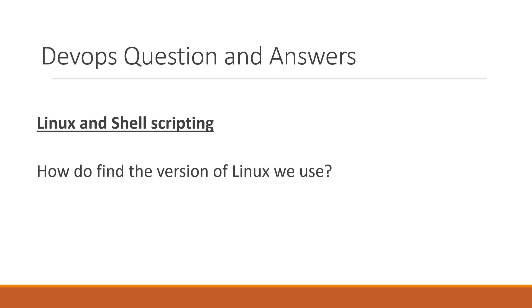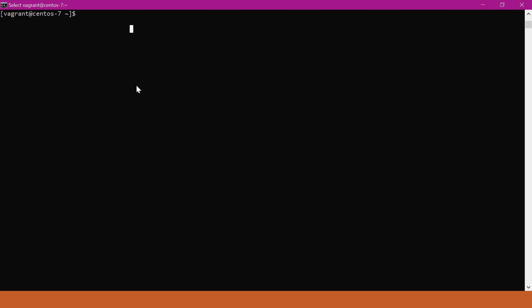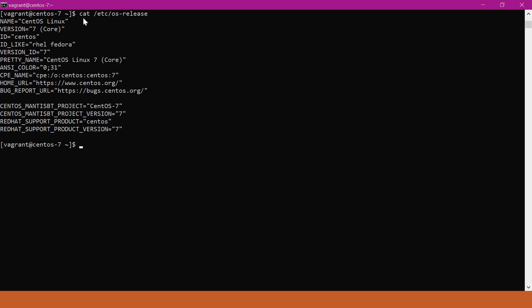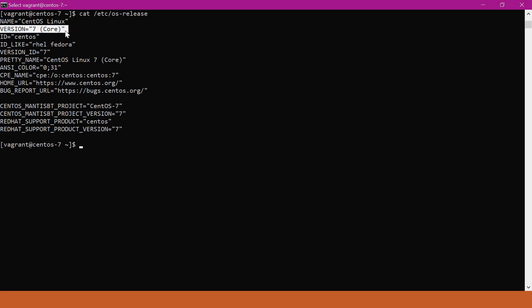Let us start with Red Hat based Linux. This is CentOS 7. Let us try to find the version of this Linux. There are different commands we can use. The first one is `cat /etc/os-release`. This command will give us the version of the Linux. It is giving us the name as CentOS Linux, and the version is 7.4.